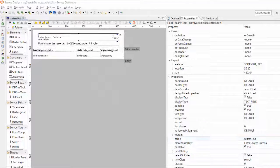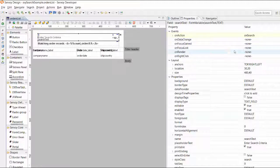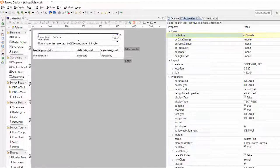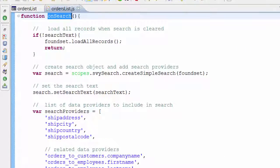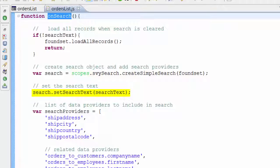Inside my Servoy IDE, I highlight the search box and navigate to the event handler. Inside the code editor, you can see that I've called the SVY search API and created an instance of the simple search class. I've passed it this form's found set to specify the data source, and I pass it the raw user input which will be parsed.